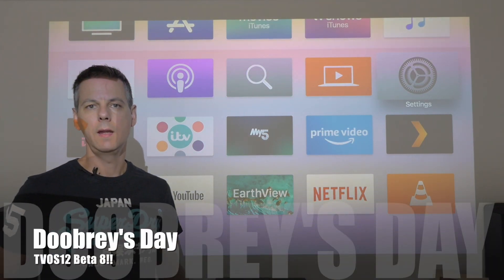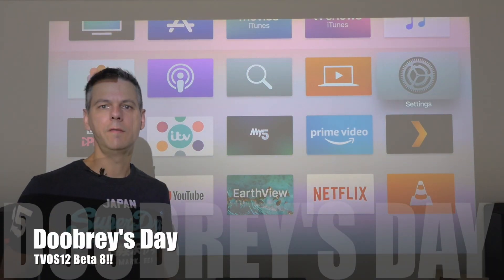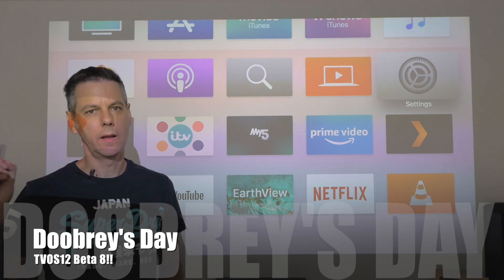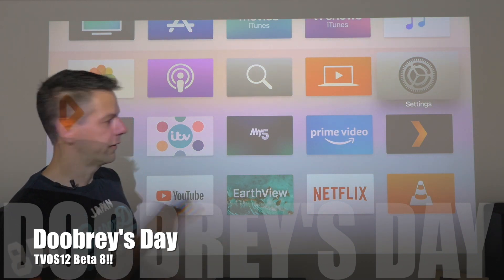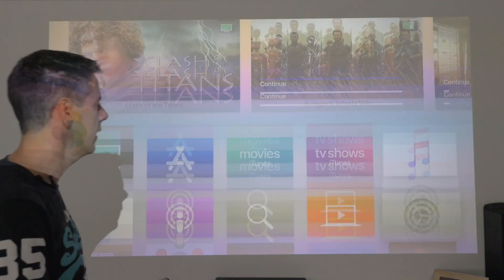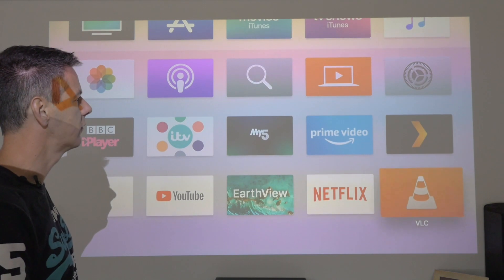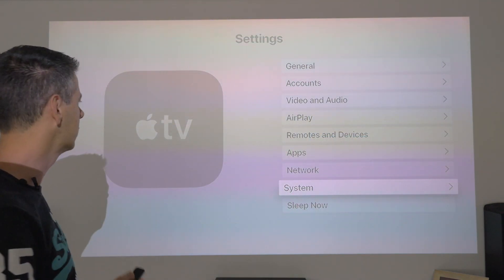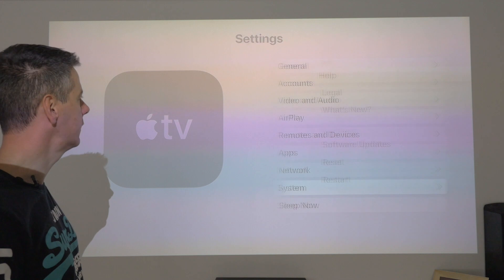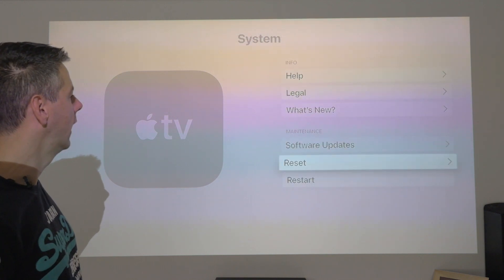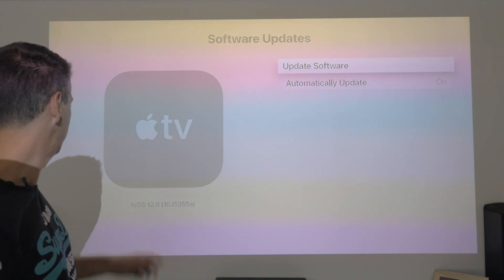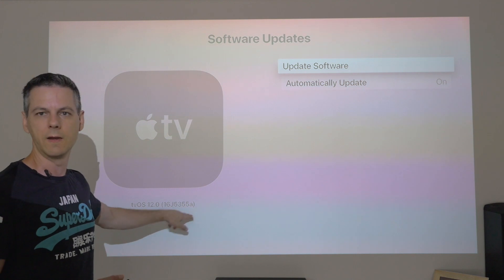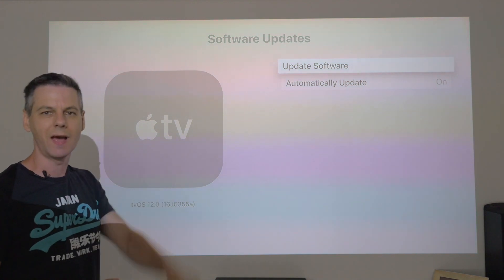Hi guys, welcome back to Debris Day. Mini update: TVOS 12 Beta 8 is out. Because we've got automatic updates on, it's already downloaded. Let's just pop up here and quickly do a check for you so you know what version you've got. Go down to System and go on to Software Updates. And if you look here, 16J5355A — that's Beta 8, guys.